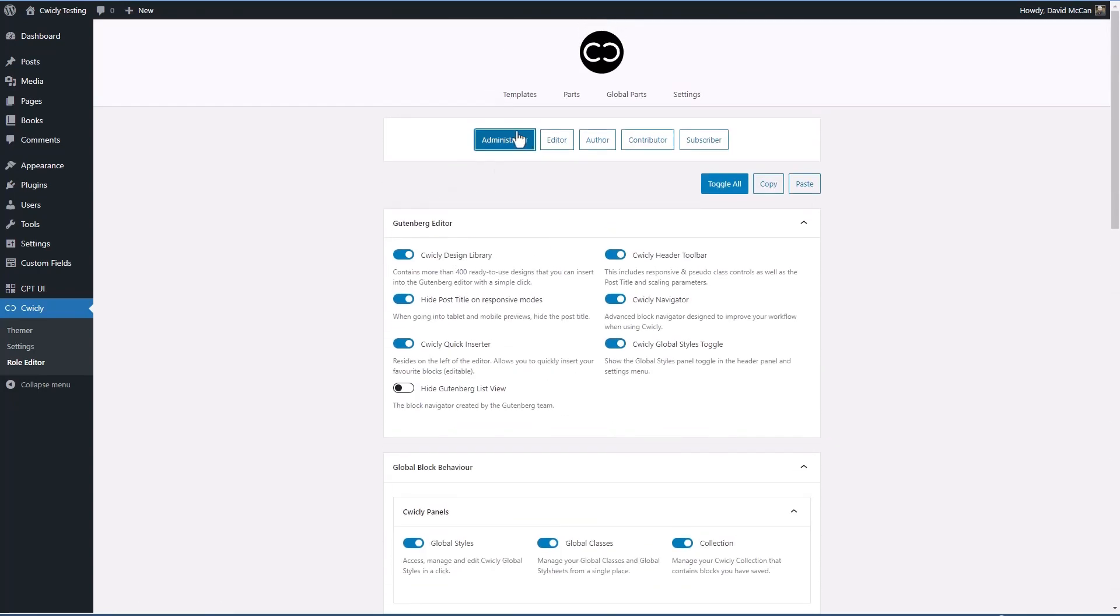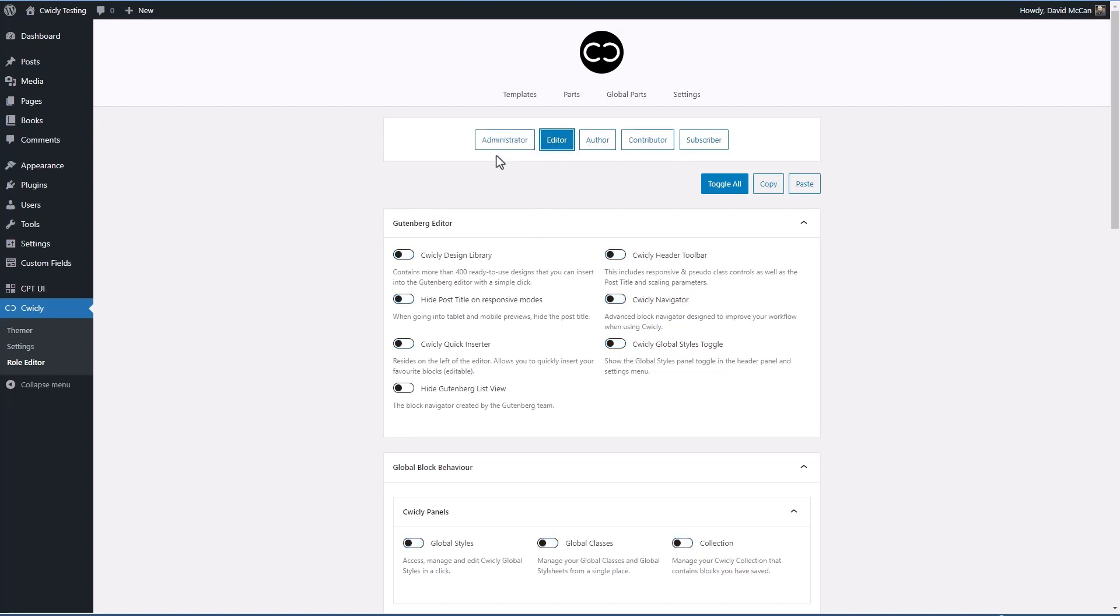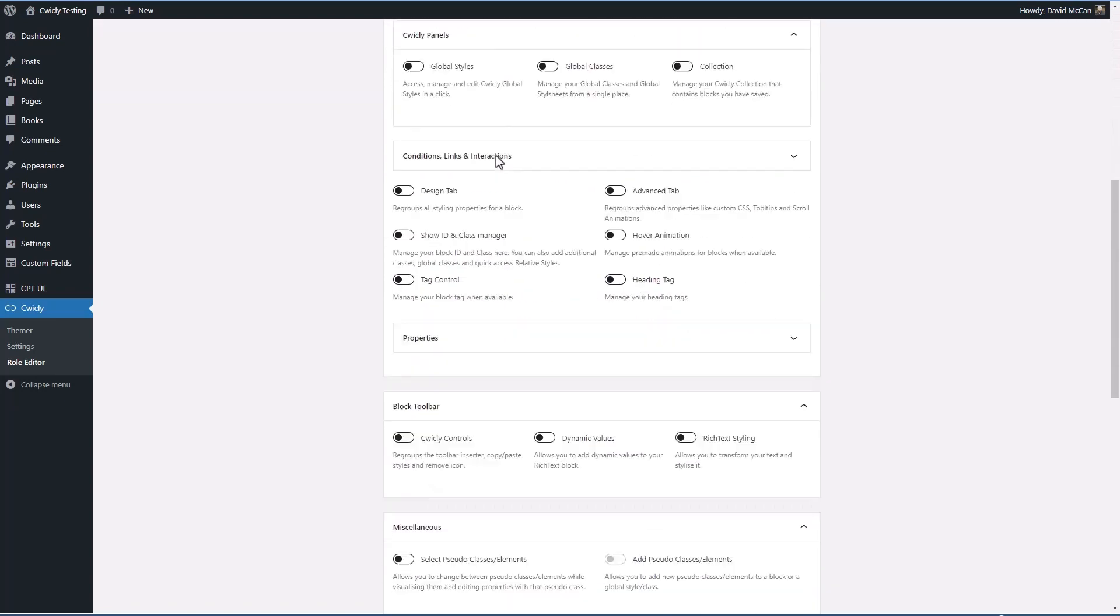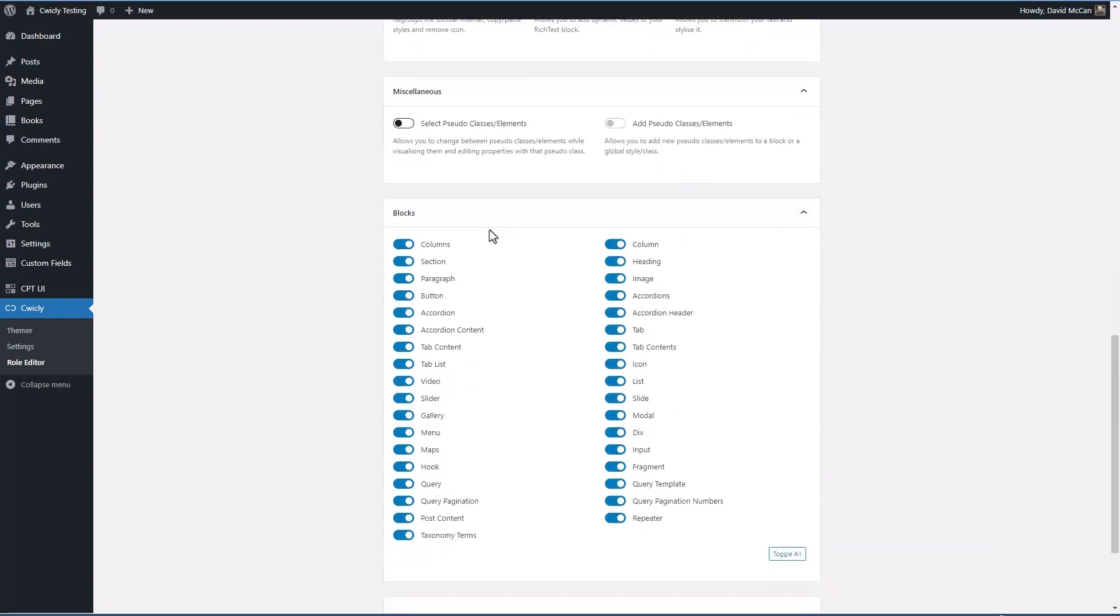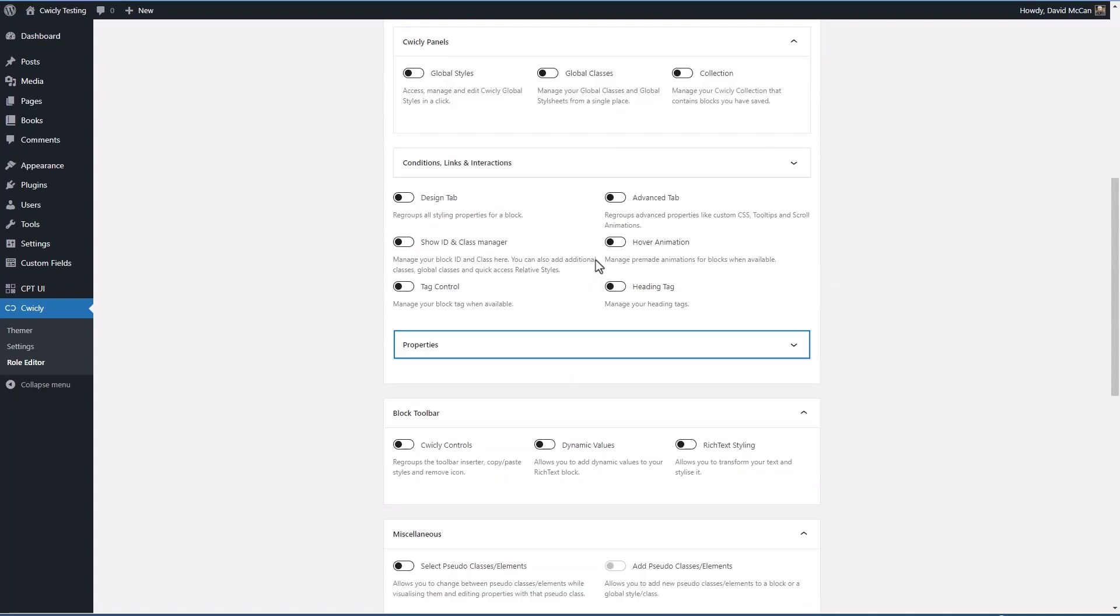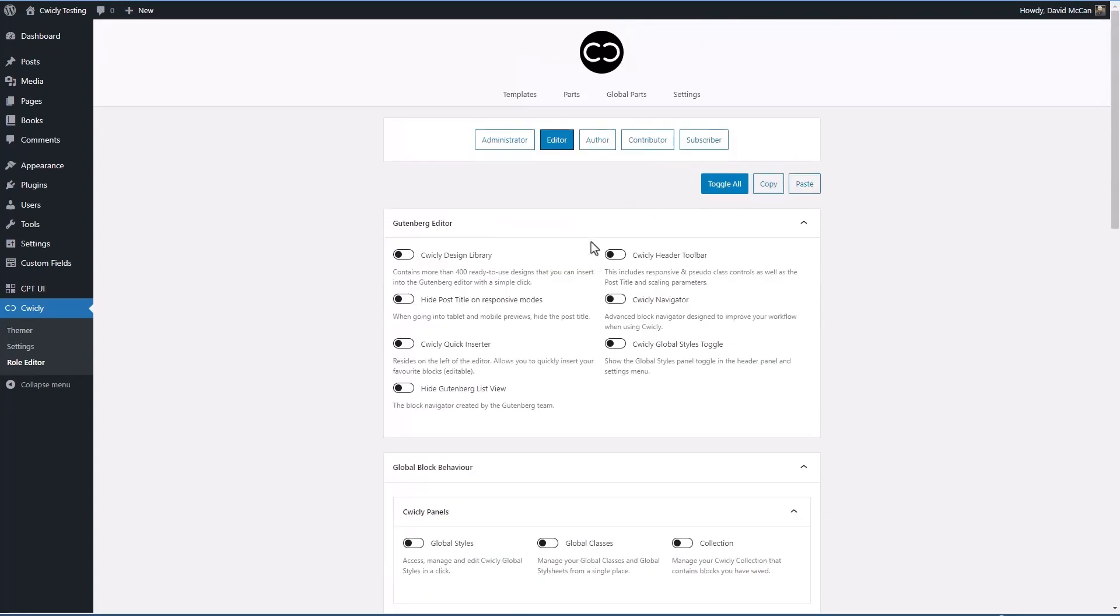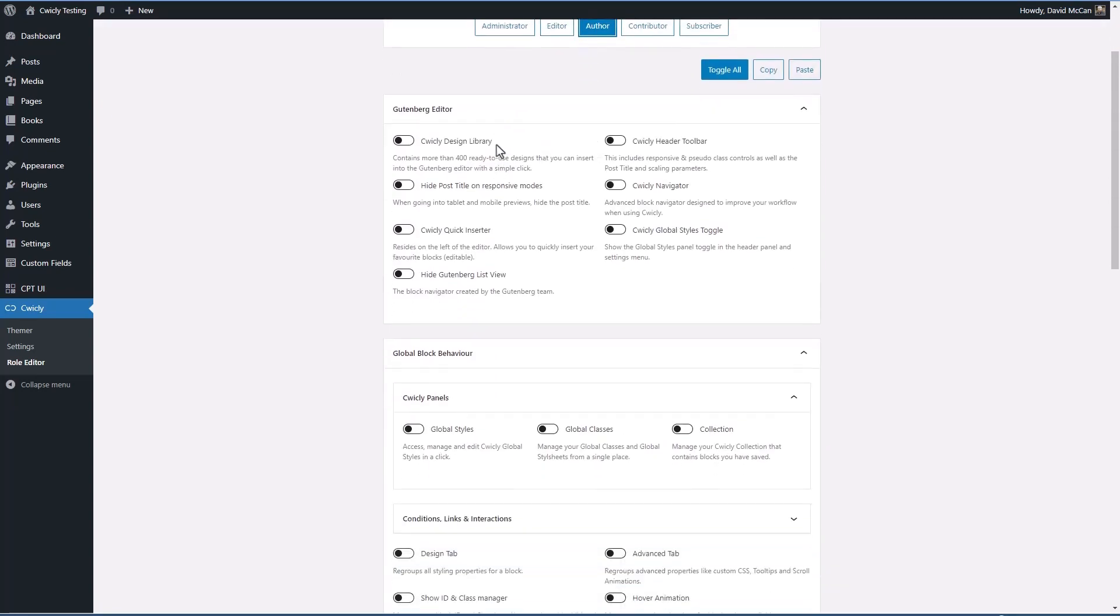The administrator has access to everything and then for these roles what they've done is they've turned everything off except for the blocks. So we're going to look at the author role here. You see these things are turned off and you would have to decide if you want to enable them for the author role.